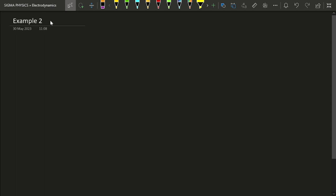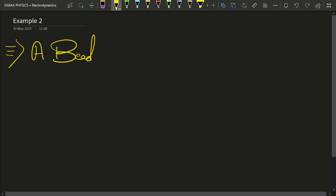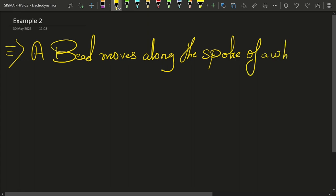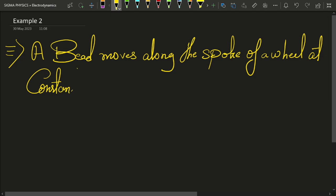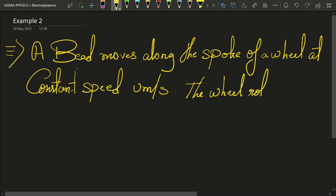In this example, we are going to discuss a very real life example. Let me quickly write down the question. A bead moves along the spoke of a wheel at constant speed. The wheel rotates with a uniform angular velocity.